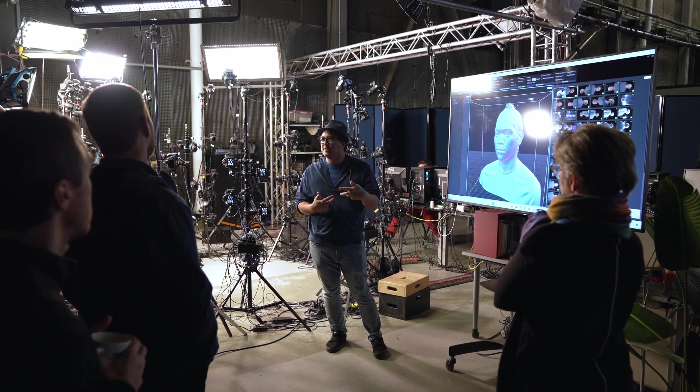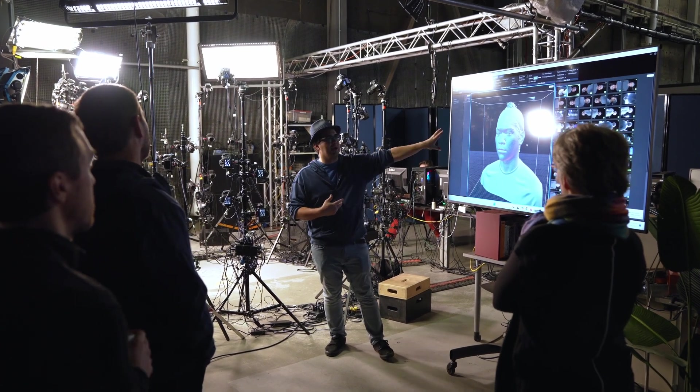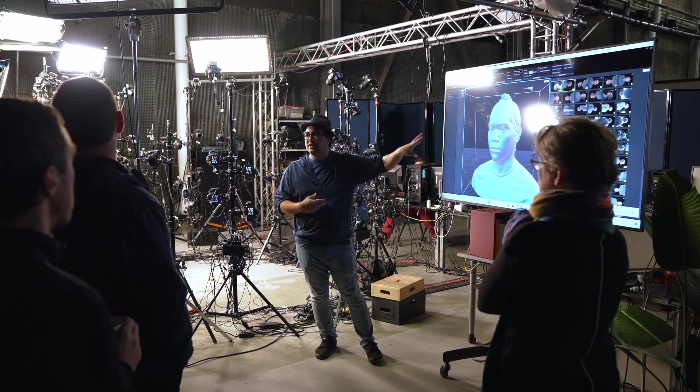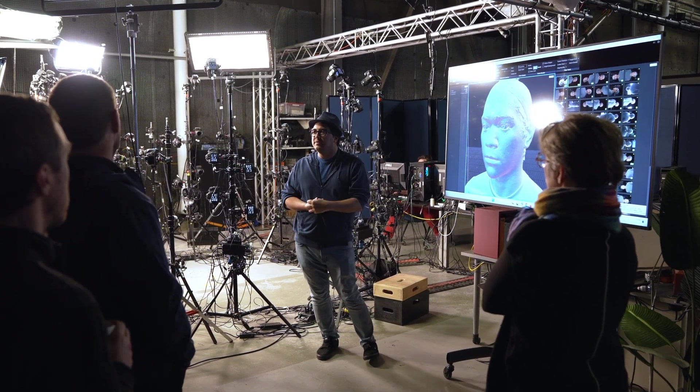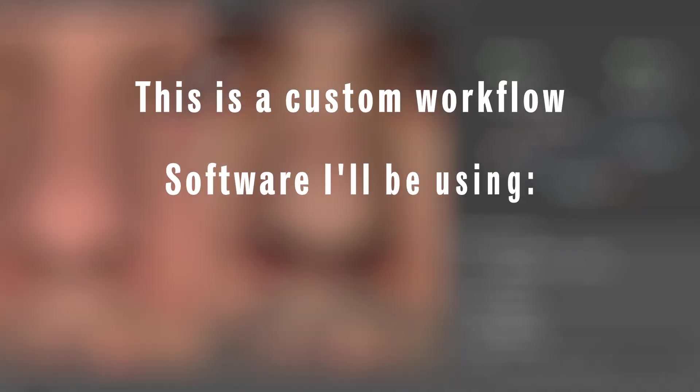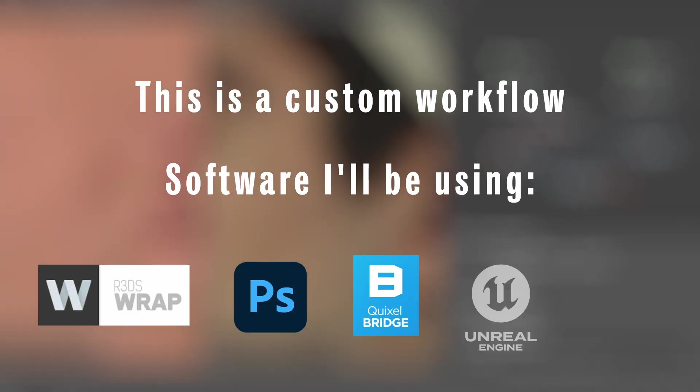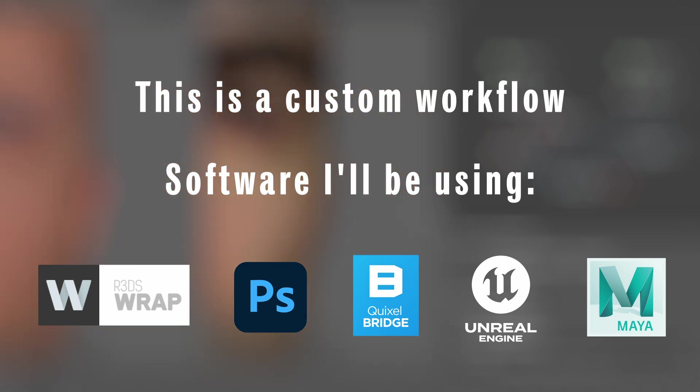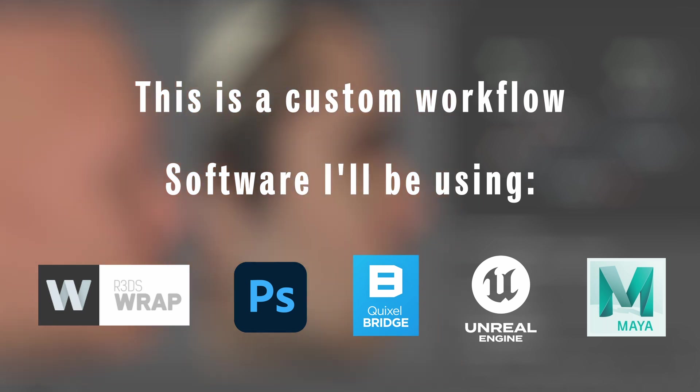To preface, this is going to be a custom workflow that we've established in-house. It's not the cheapest or maybe even the fastest method, but it's one that we've been most satisfied with the results. That being said, let's hop into it.